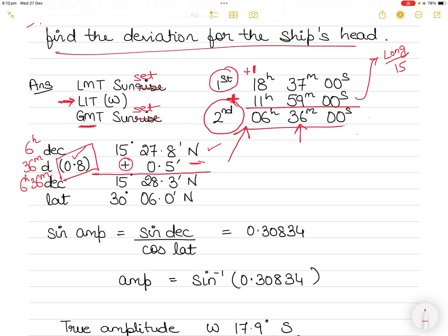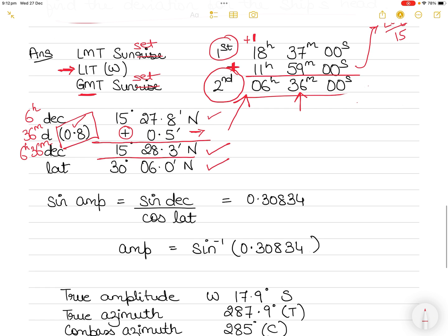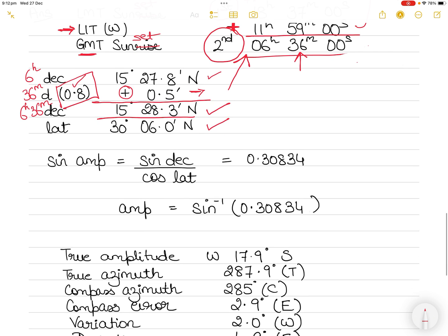Adding the correction of 0.5' to 15° 27.8' North gives a final declination of 15° 28.3' North for GMT 6h 36m.